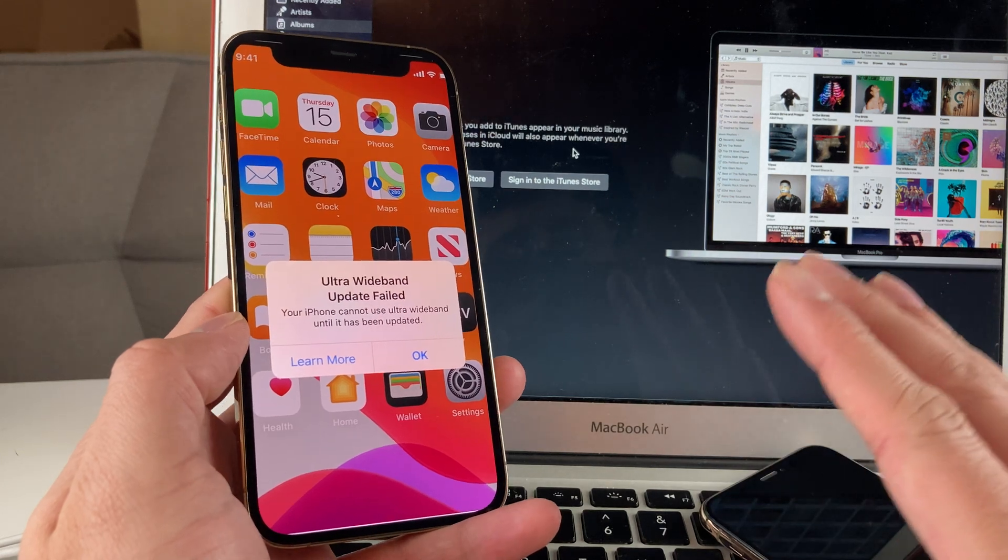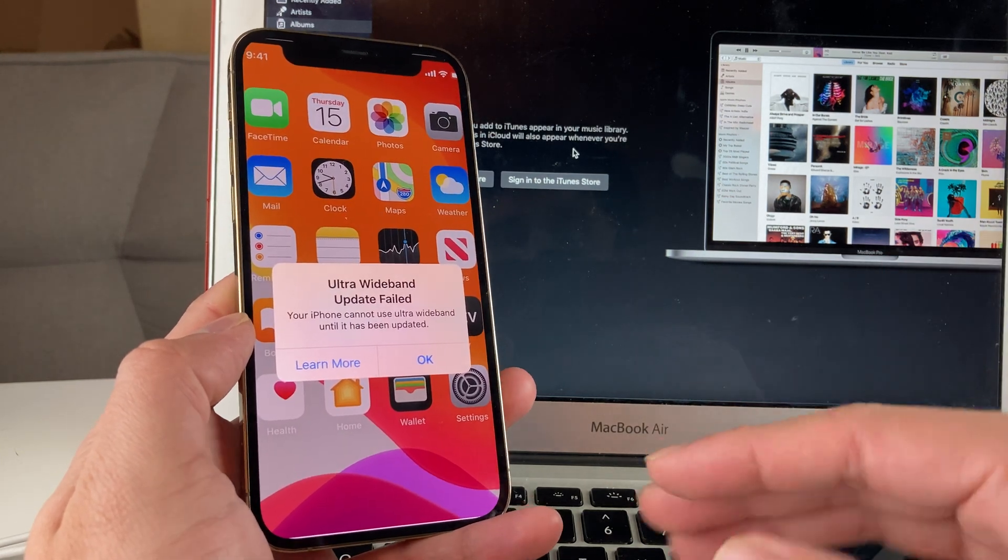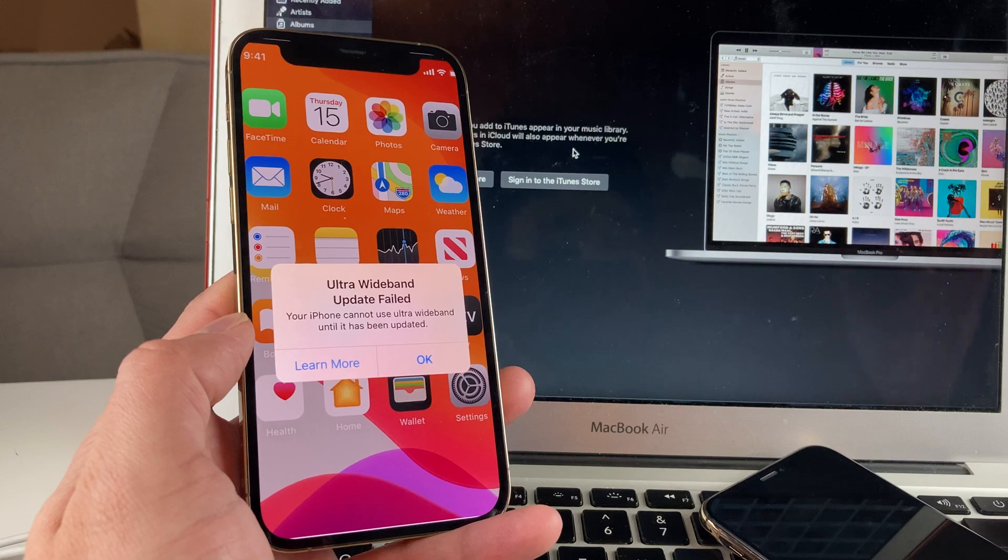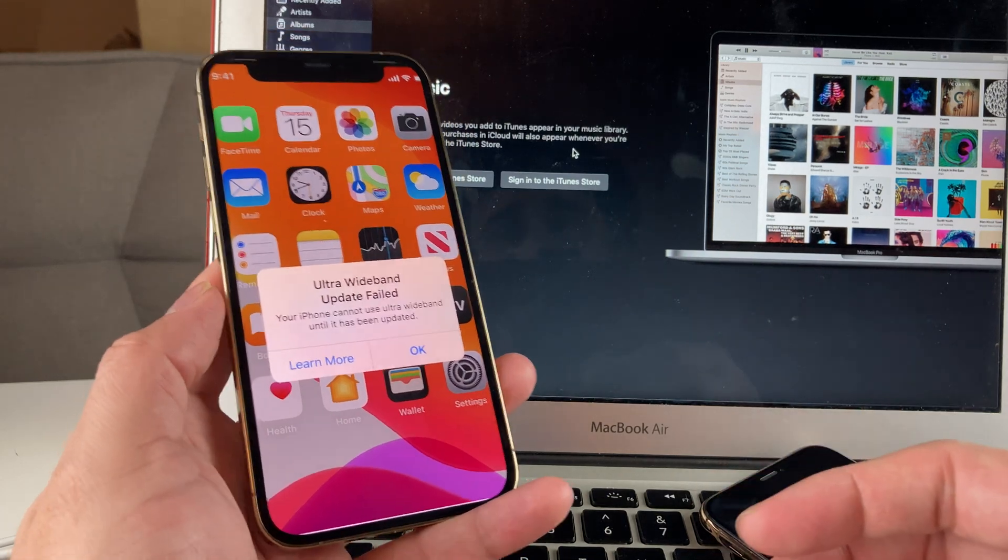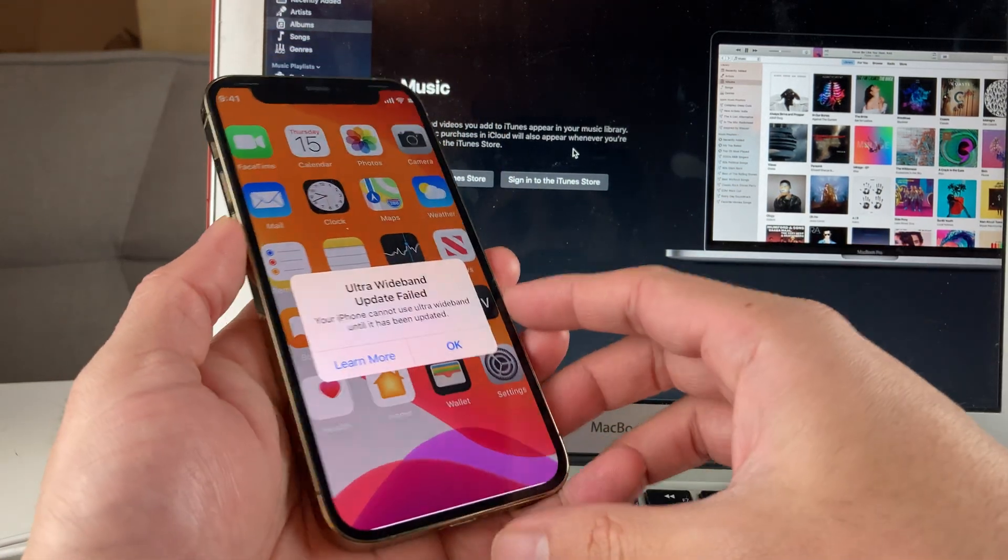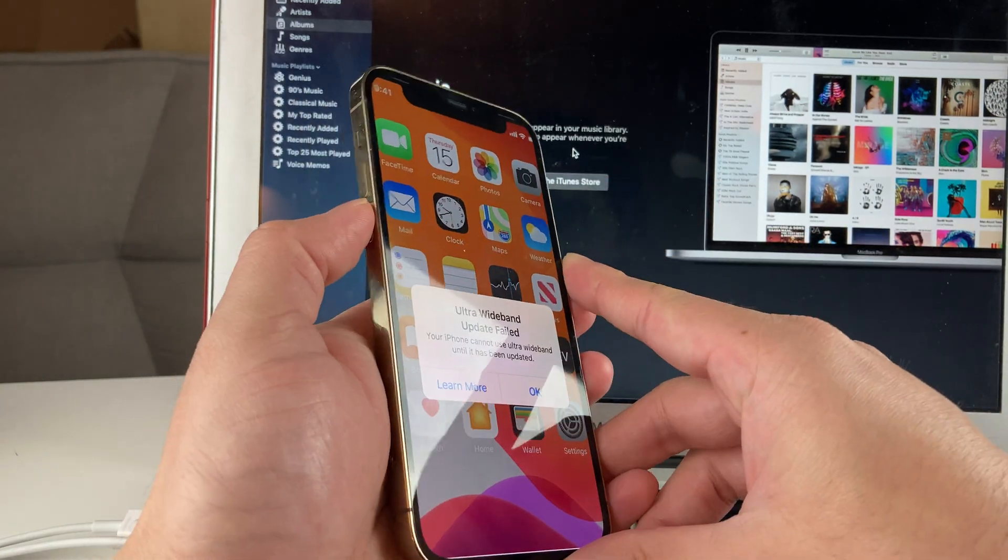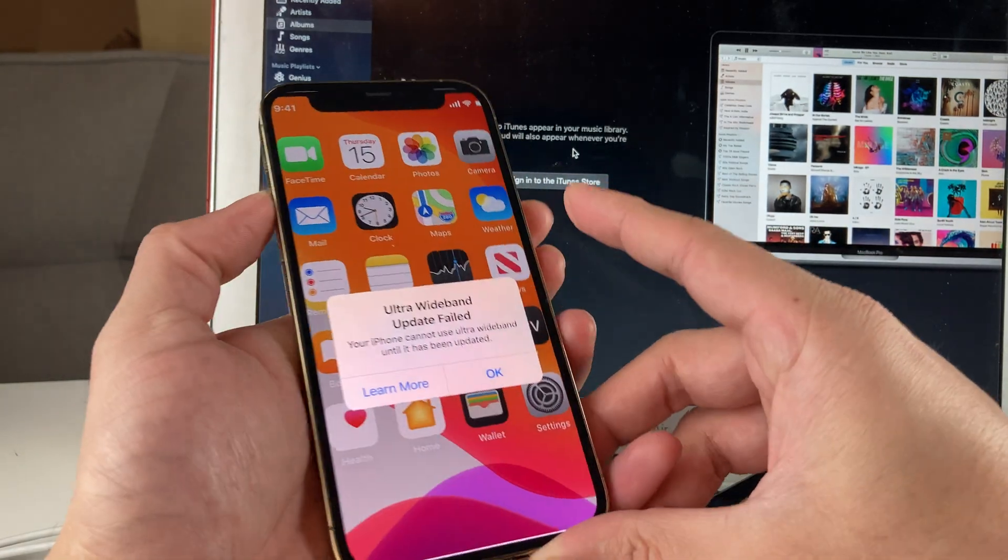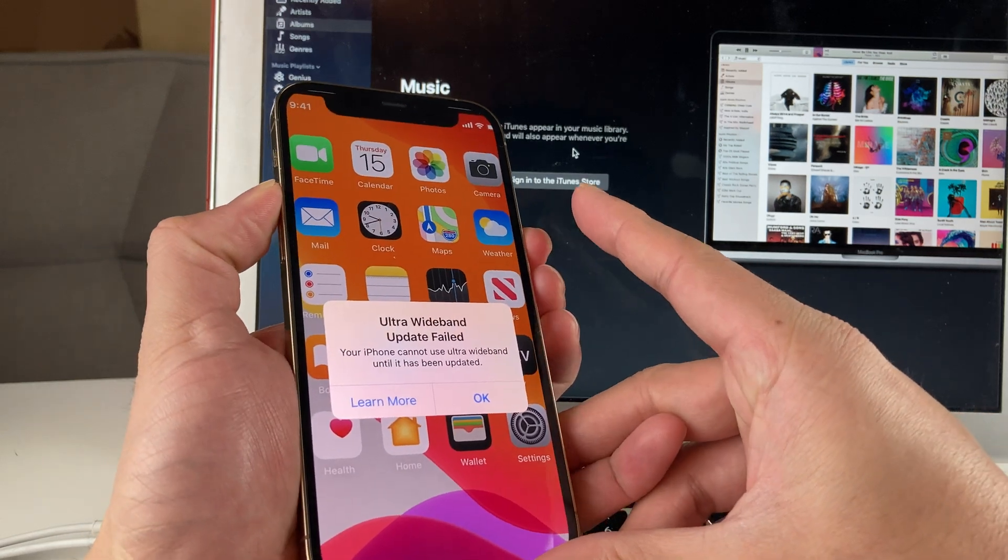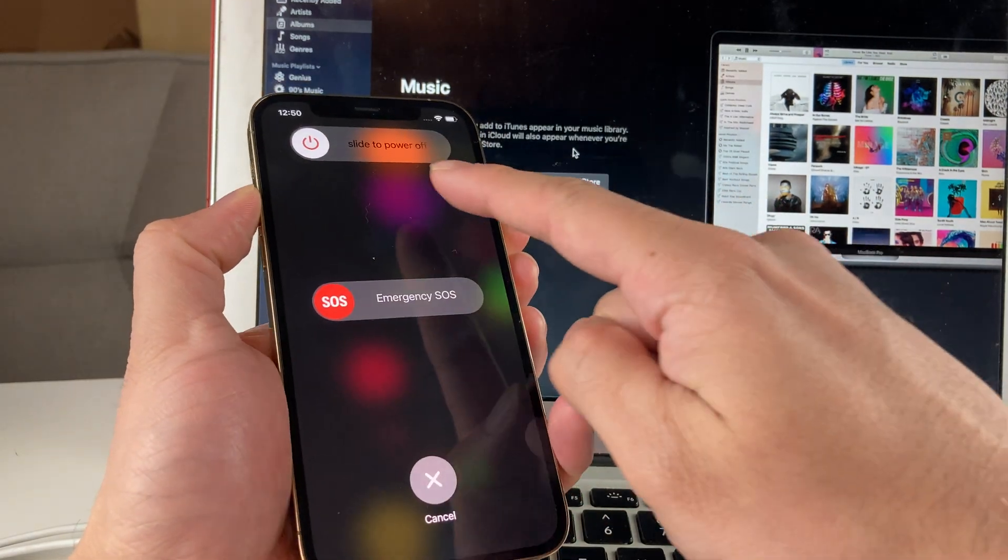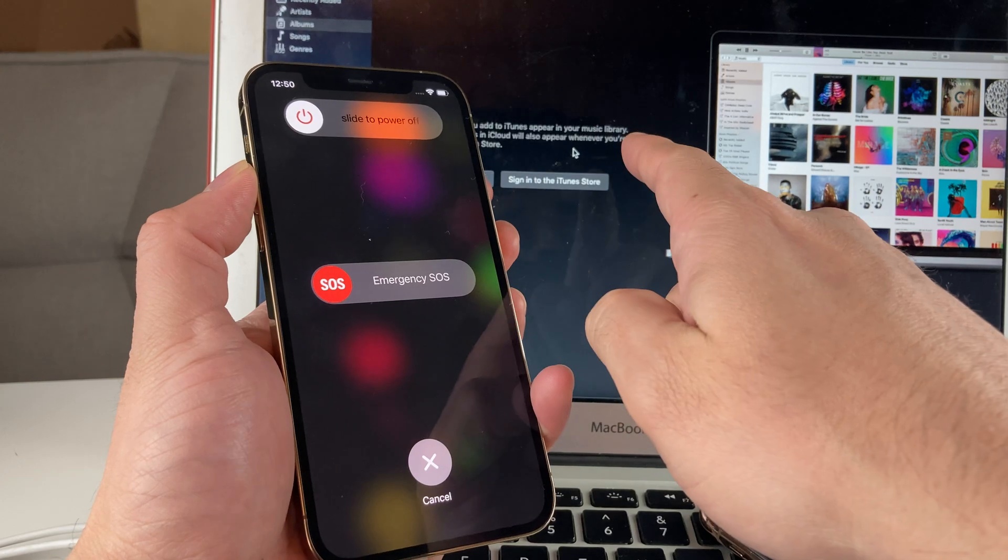But the first thing to do is, of course, you want to restart your phone. That's one of the most important things to do. To restart iPhone 10 or above, you're going to have to hold the side button here and the volume button. You're going to hold these together until you see that slide to power off.